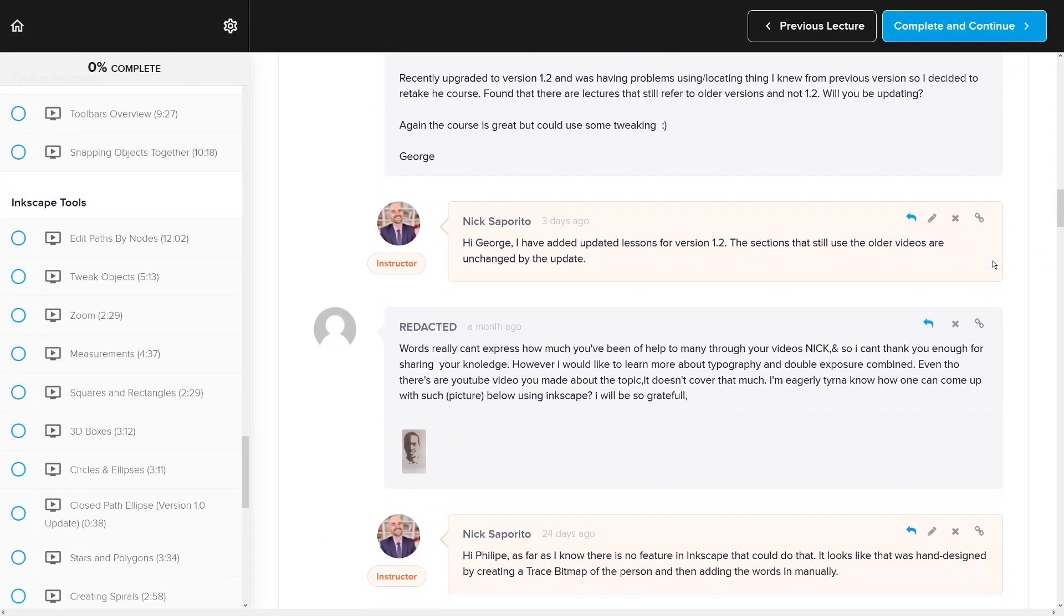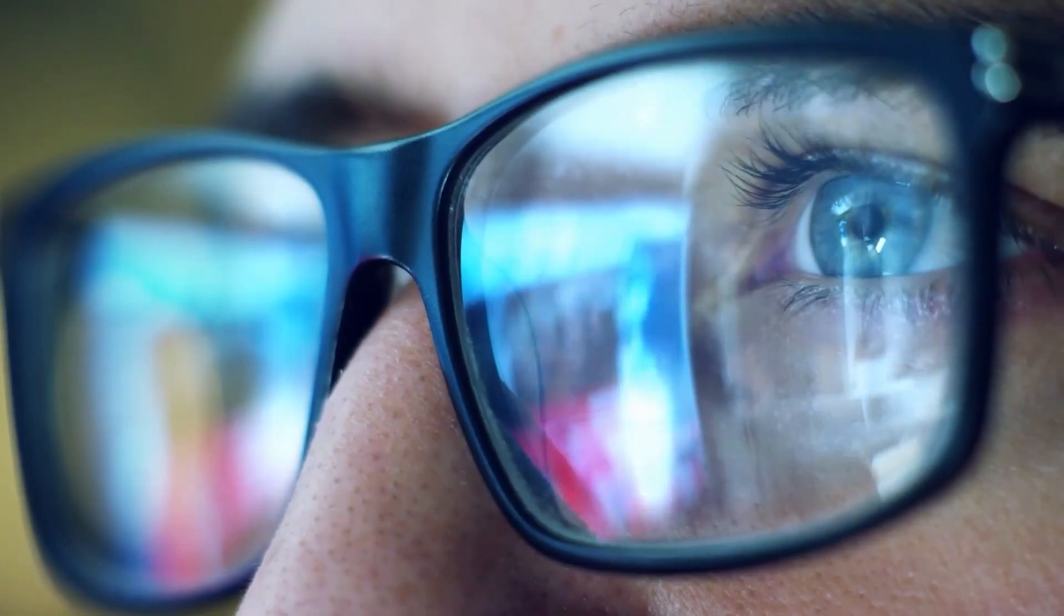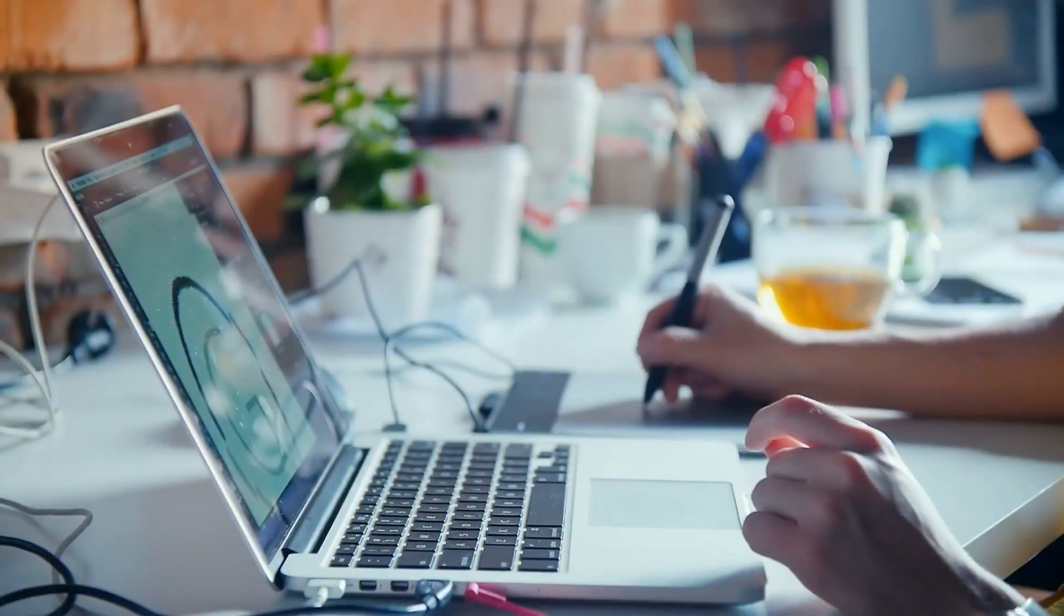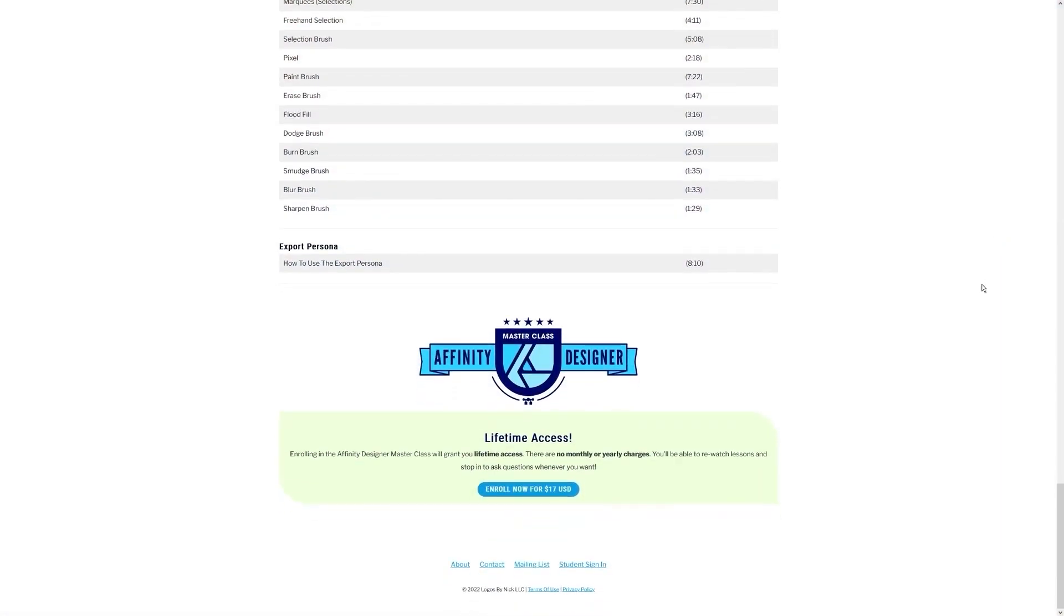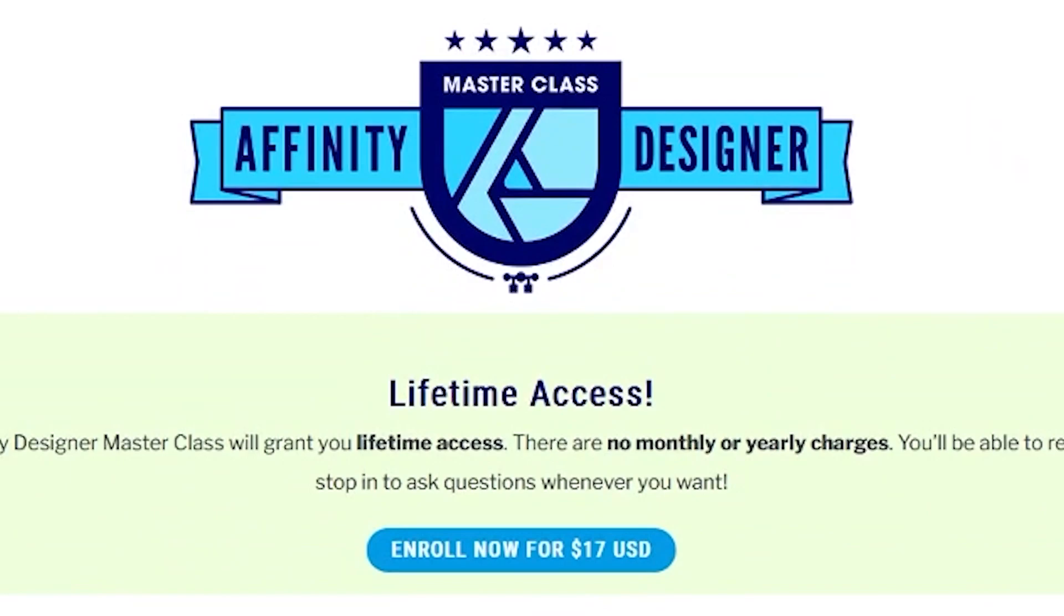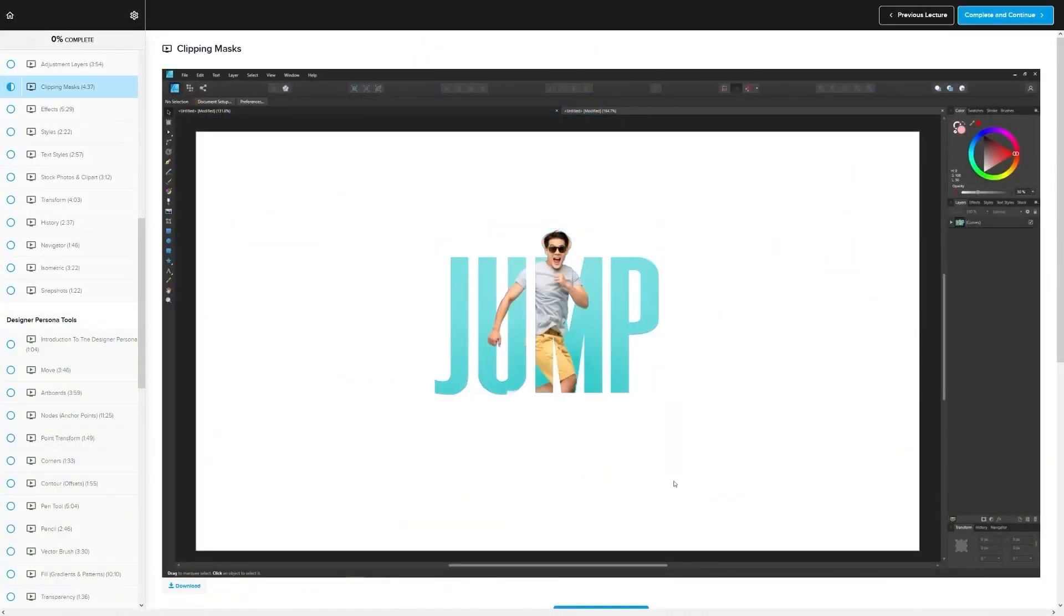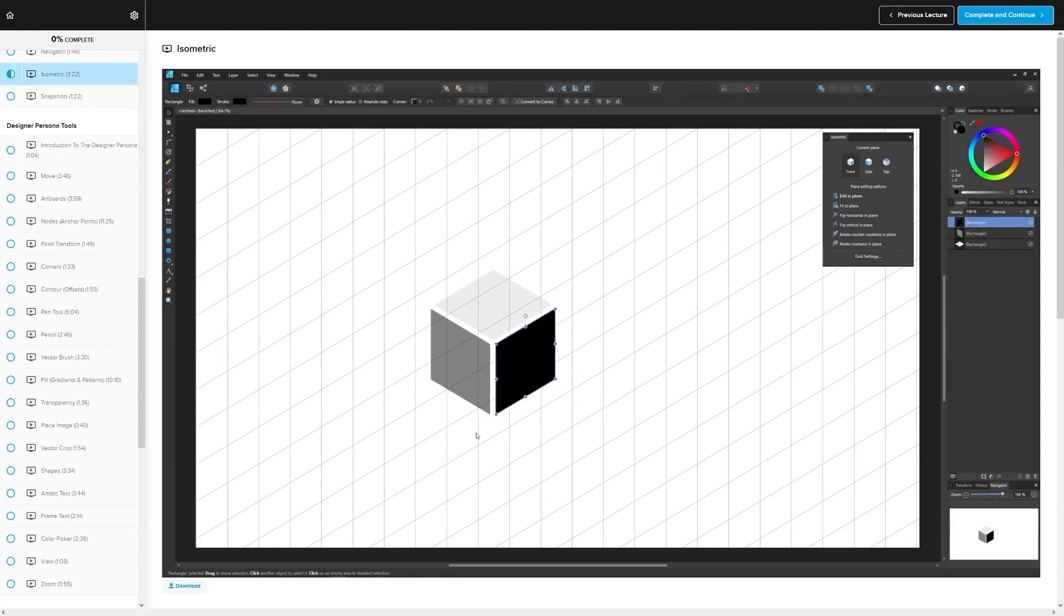We even have a private community where you can ask questions and get help from me anytime you want. And best of all, there's no monthly membership fees—you just pay seventeen dollars one time and you're in for life. I'll have some information about that down below if you want to check that out. As always, thanks for watching.